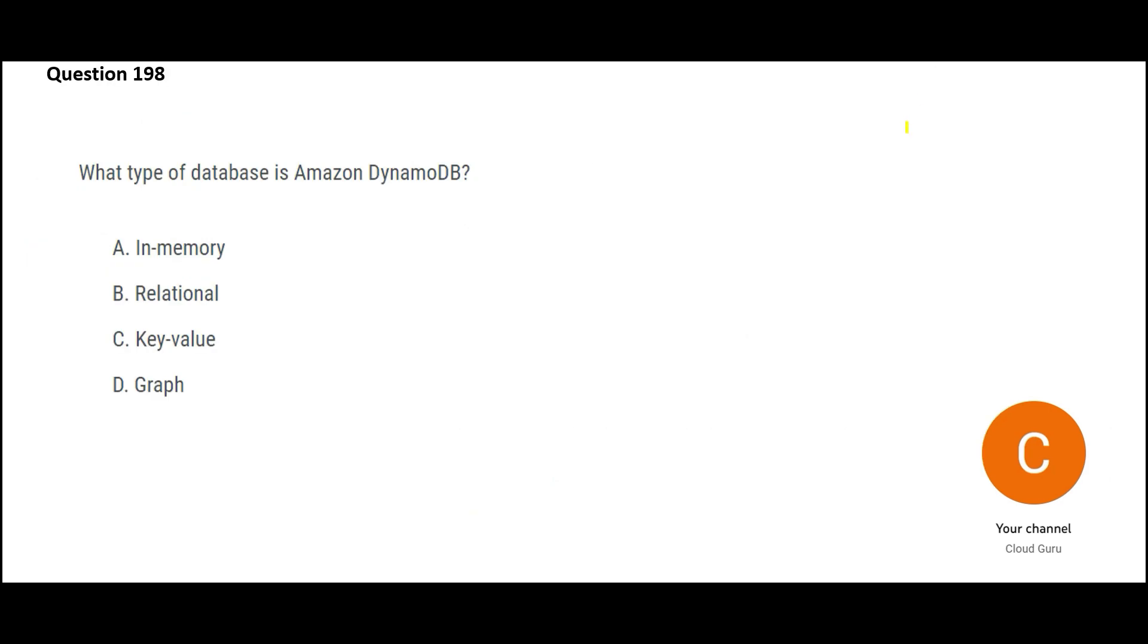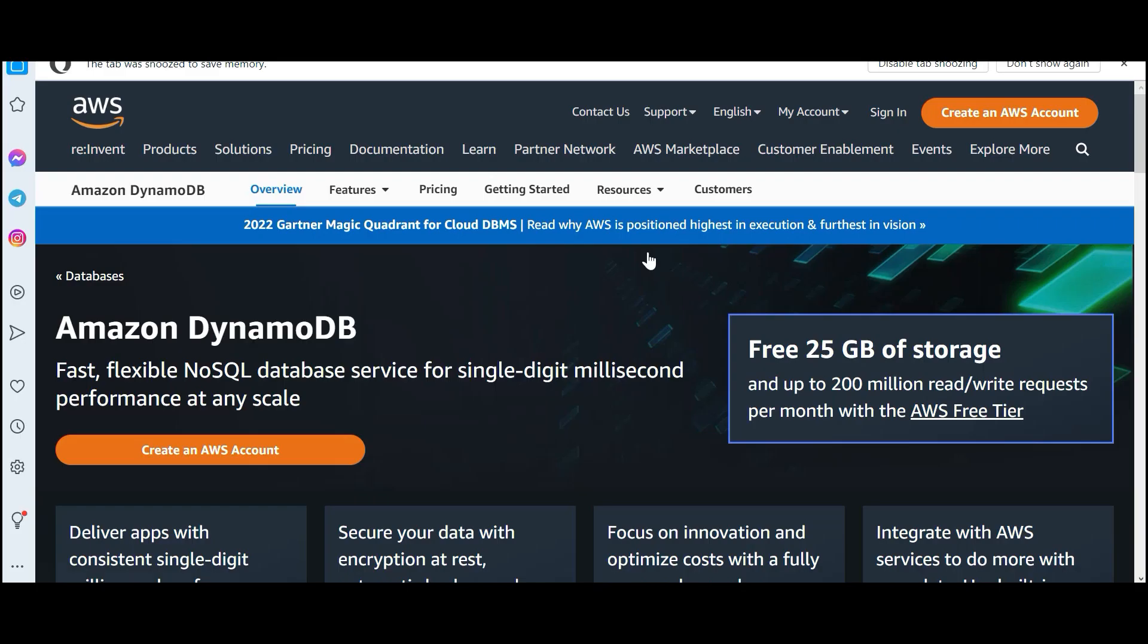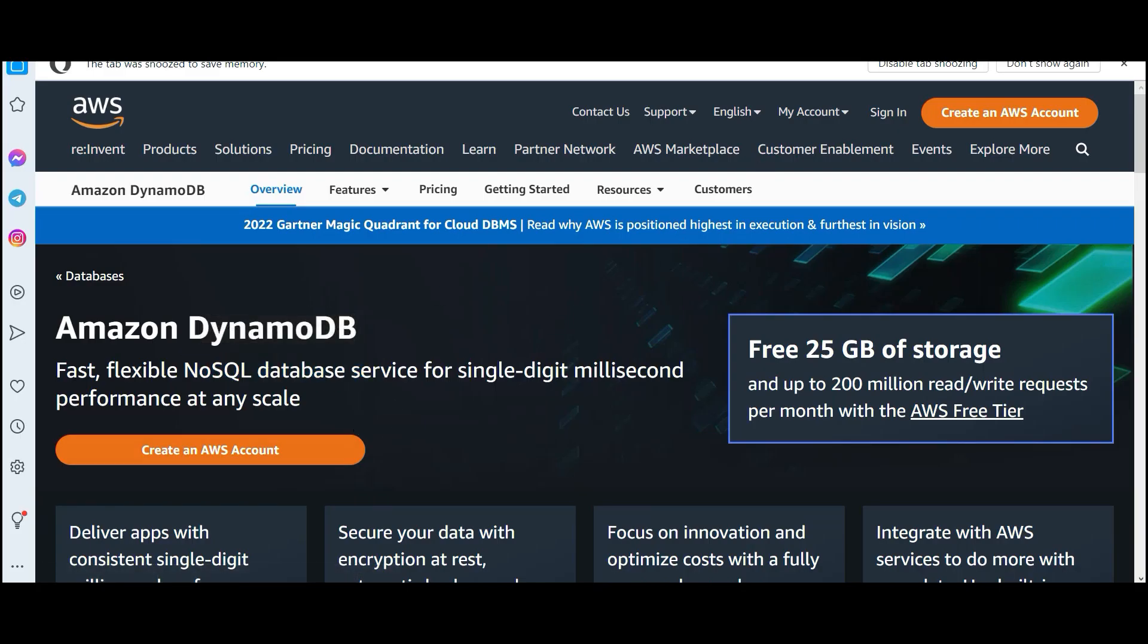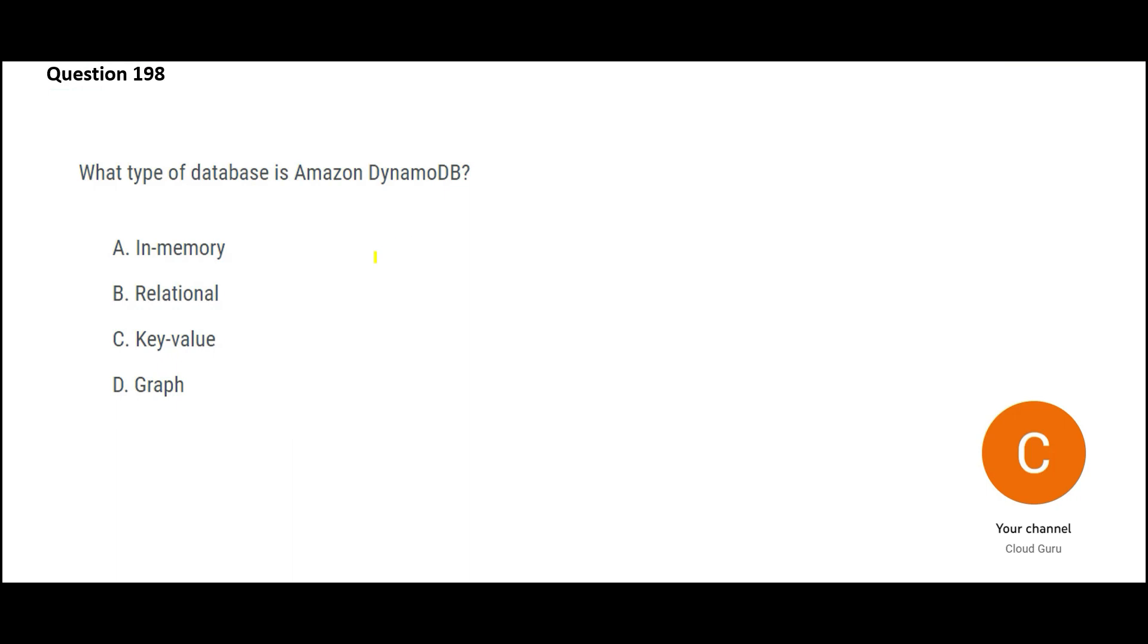Let us look at the questions. So what type of database is DynamoDB? DynamoDB is a NoSQL database service. It is a key value database type. This is the right answer.